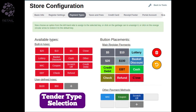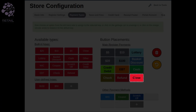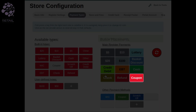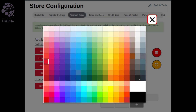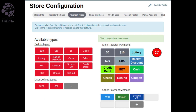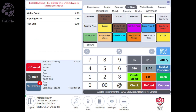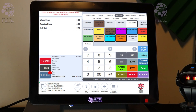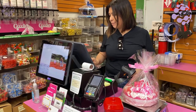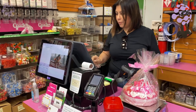Tender Type Selection: you can choose which type of payment a specific button will be associated with. Speed and efficiency are enhanced by setting up your POS register screen in the way that works for your store.